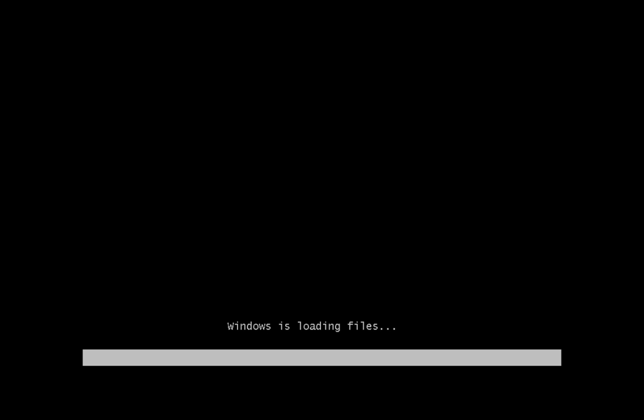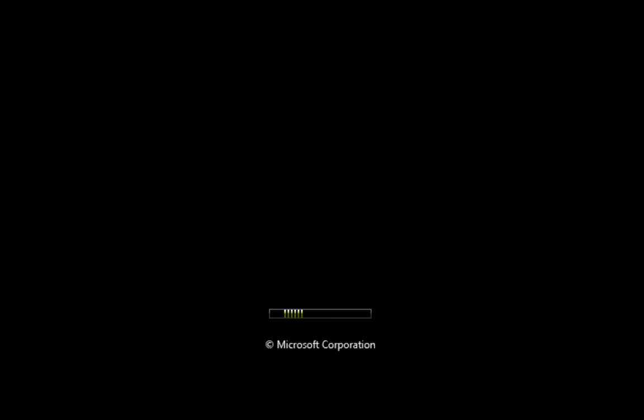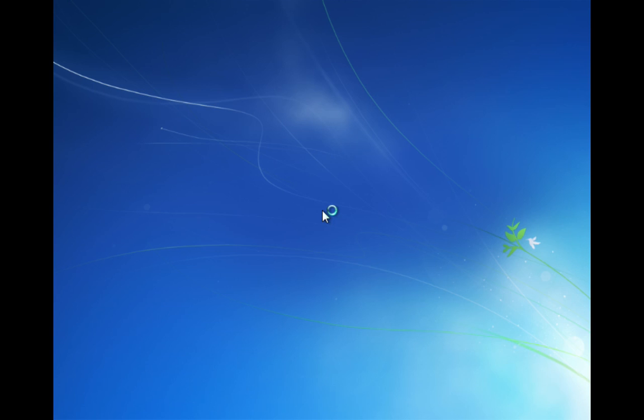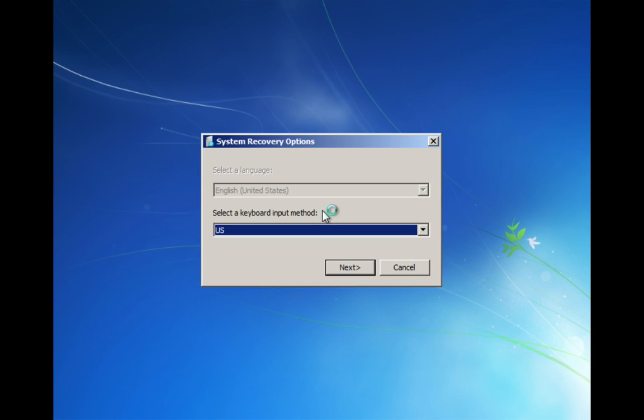Once that gets loaded, the next step is to load the command prompt from which we will remove the two starting entries for this variant of ransomware. Alright, now we have booted into the Windows System Recovery Options.